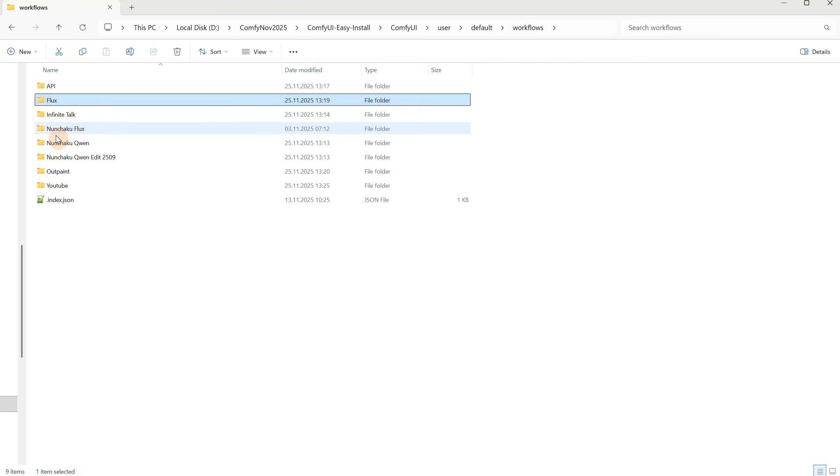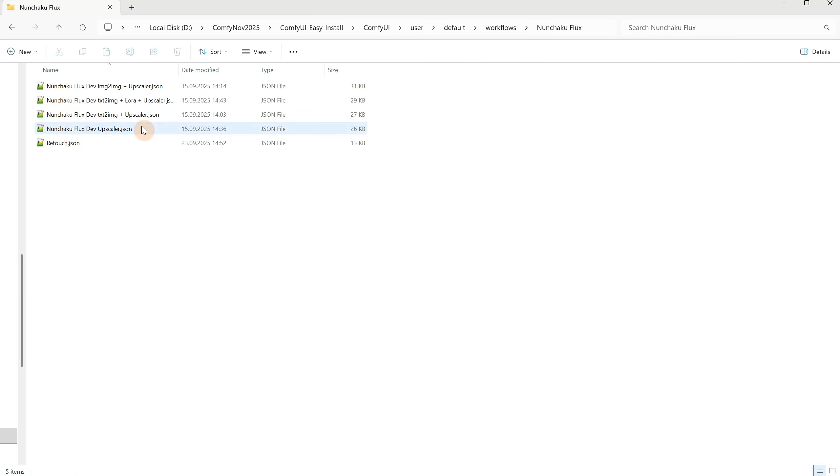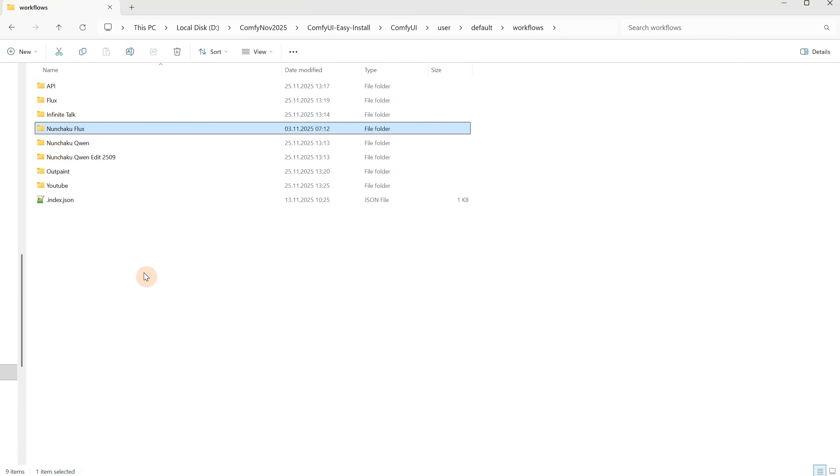I suggest naming those folders either by the main model used or naming them to represent the functionality of those workflows, like text-to-image, outpaint and inpainting, or video workflows, something that makes sense for you.